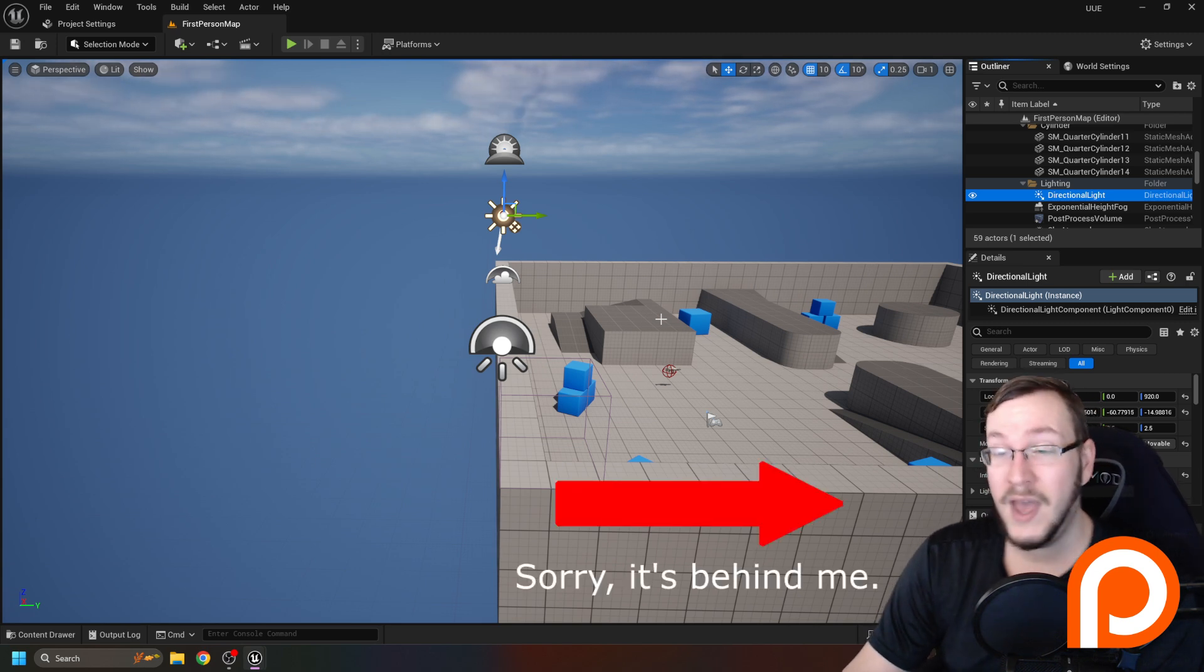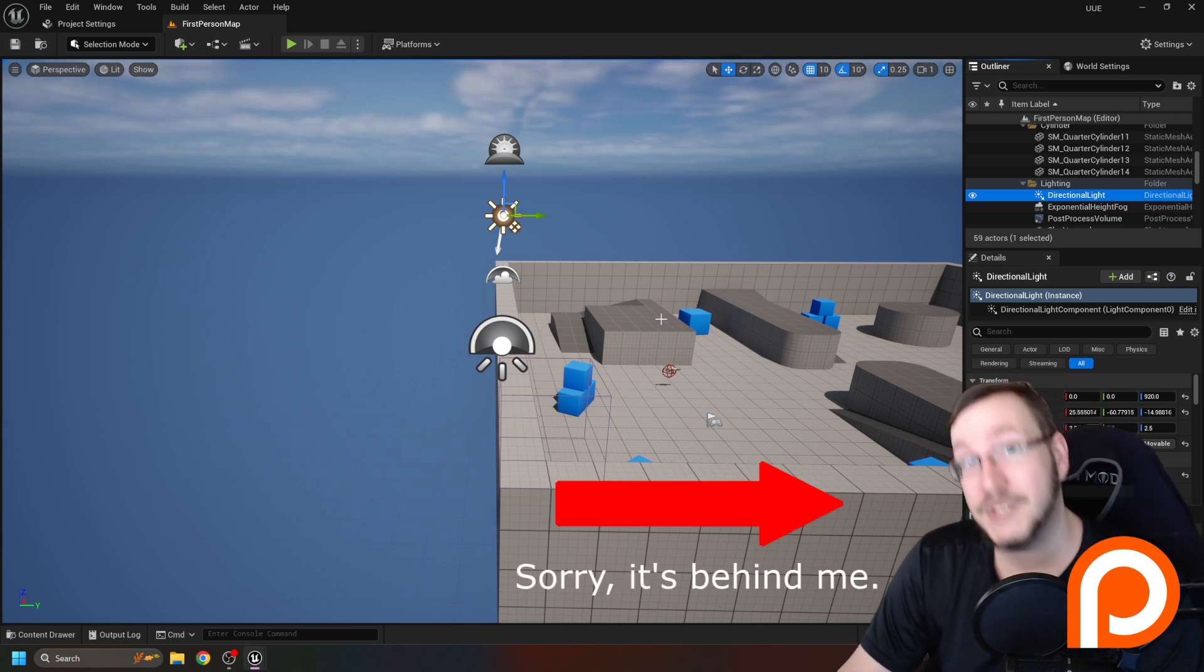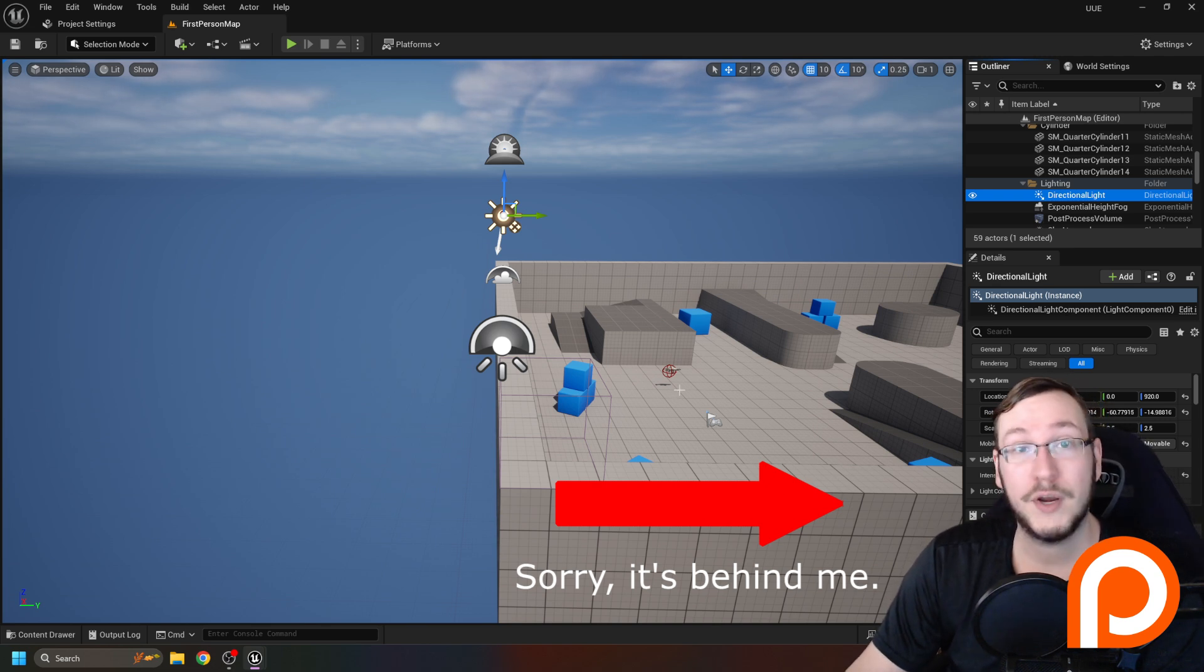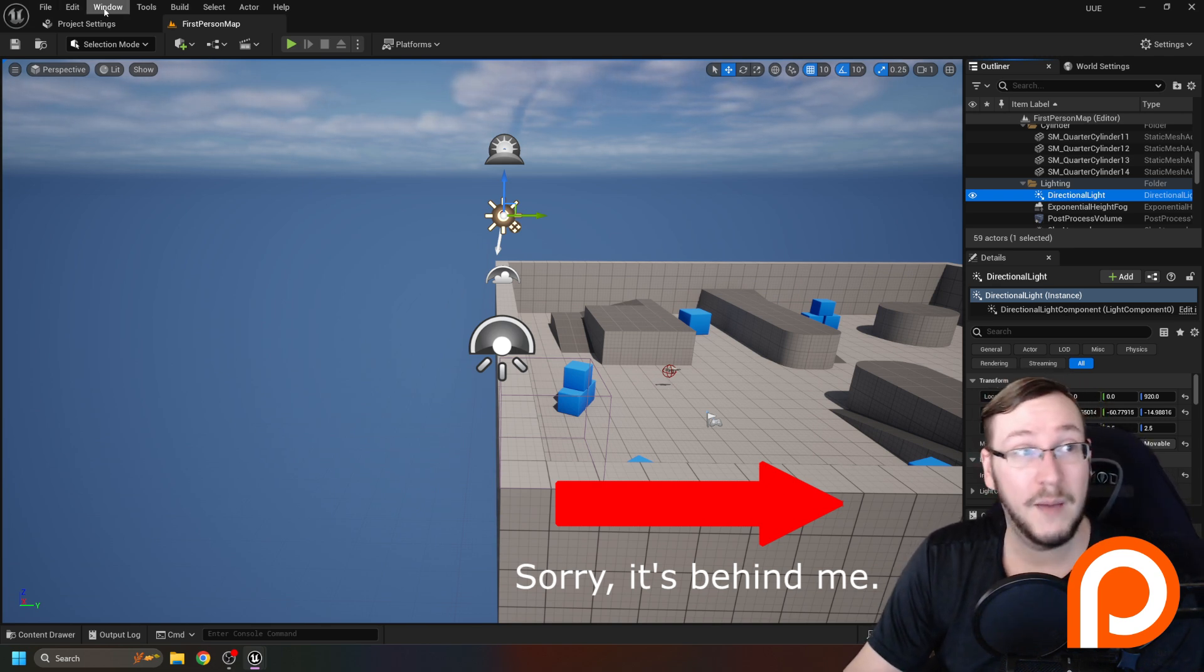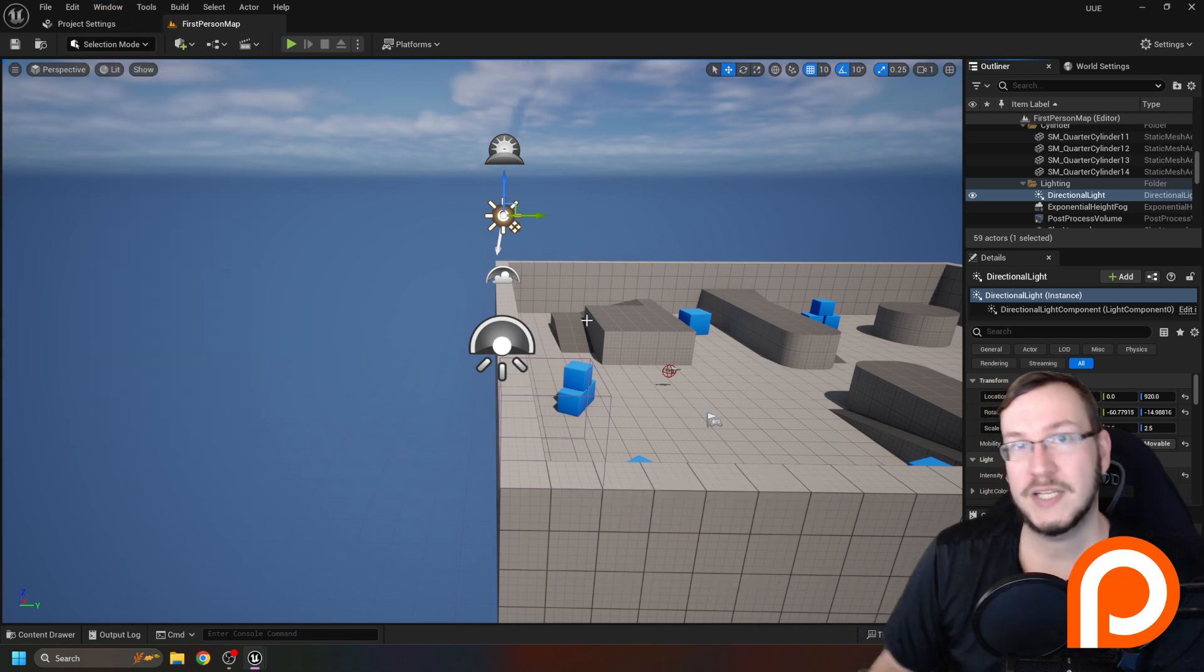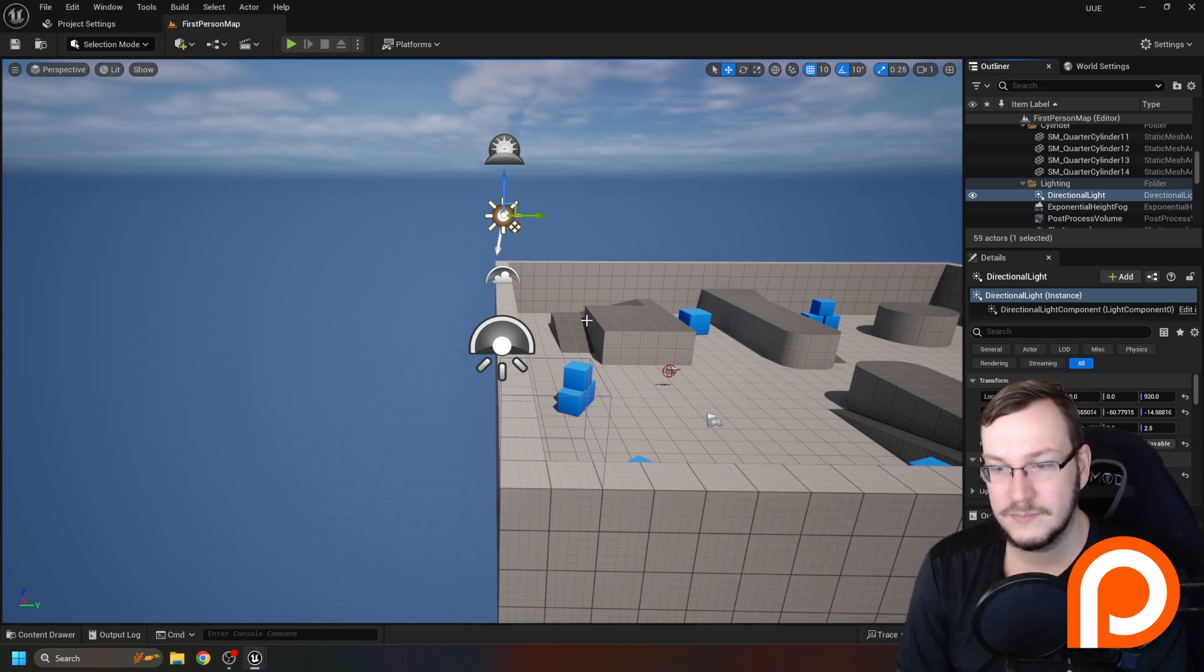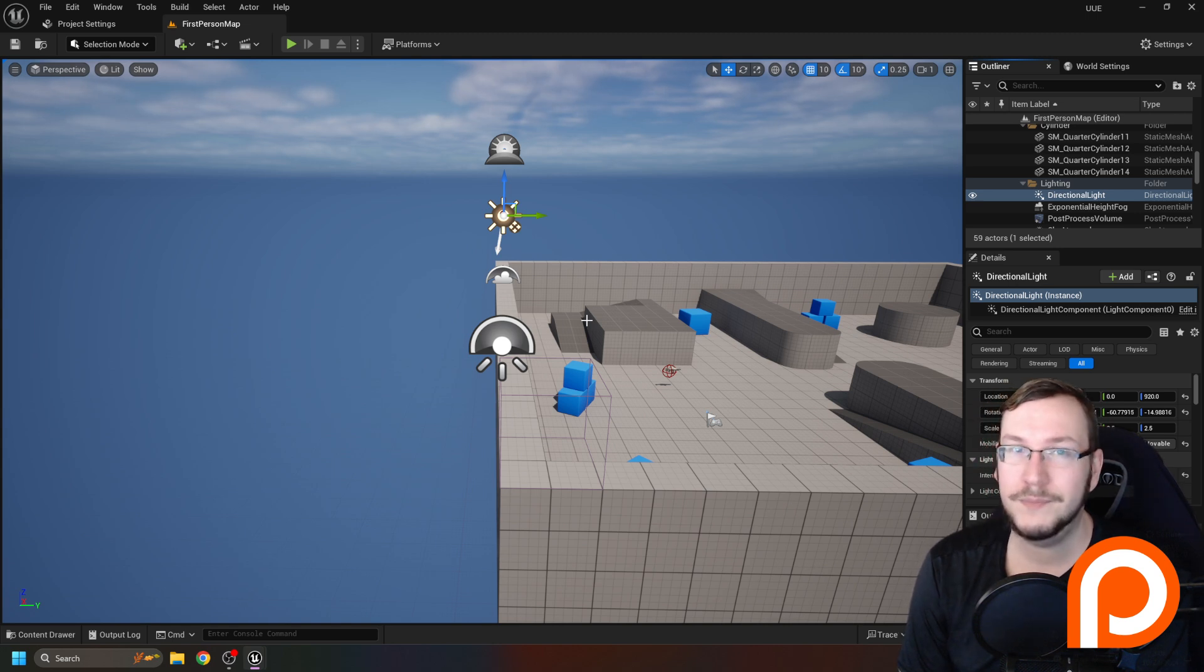Anyway, the details panel just tells you things about what you currently have selected. We're going to be using it a lot, but I'll go into the details a little bit later. Underneath, I have an output log. You probably don't. I recommend finding a nice little corner to put your output log in. Again, Window, output log, because that's where we're going to be doing a lot of debugging and looking for errors. You can set yours up like mine if you'd like, or if you'd like to try something different, go right ahead.